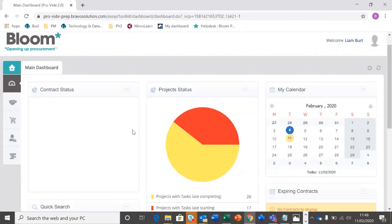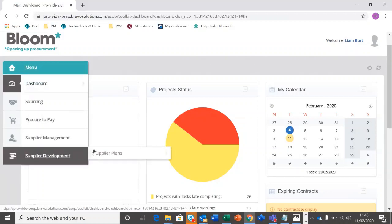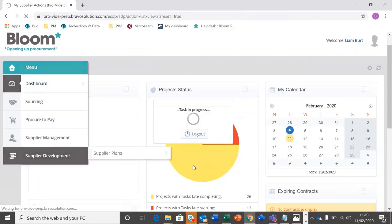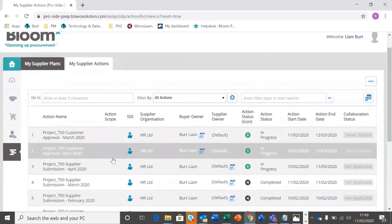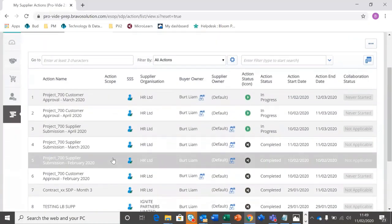Customers, your supplier has sent through an update action. This is going to ping an email notification to the contract owner and to anyone else within the project team, alerting them to the fact that there's one there to go in and review. You can either click through from that email or you can log into your main dashboard. Here we're going to go down to supplier development, supplier plans and my supplier actions. So here we see a full list of the supplier actions, both completed and in progress.